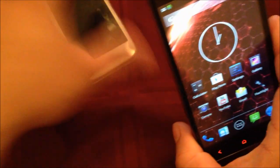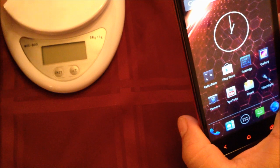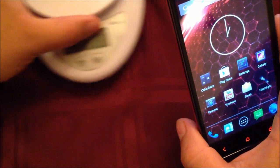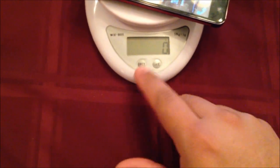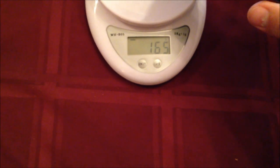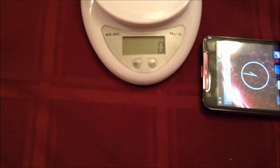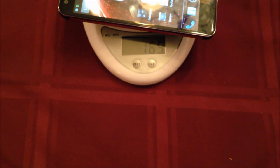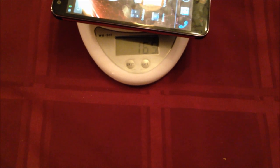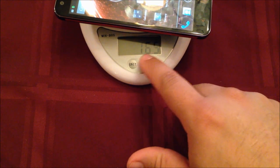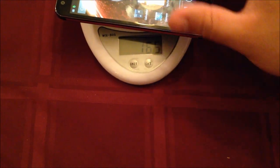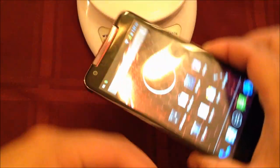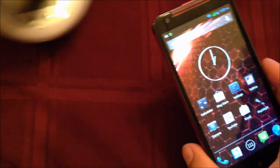I'm going to weigh this phone so you can see approximately how many grams to expect. Let me just clear this out. It's about 165 grams as you can see from the list, so it's quite a heavy phone. It's a solid build and feels really good.